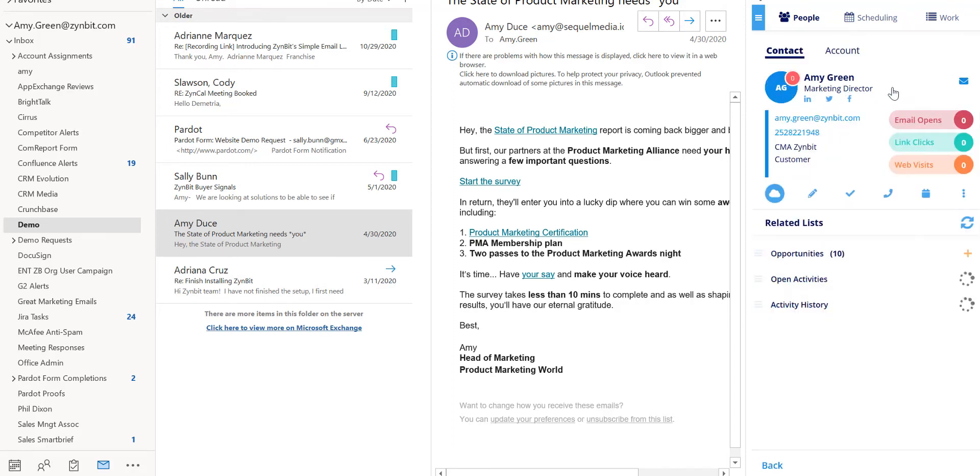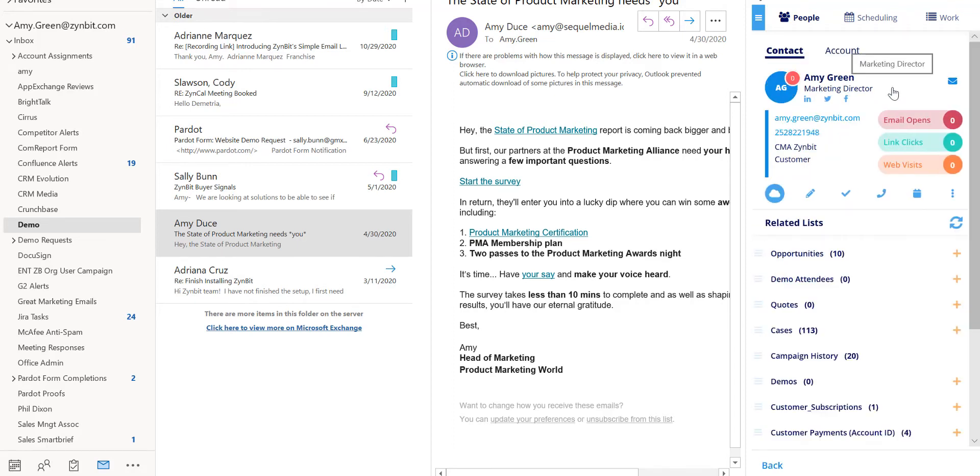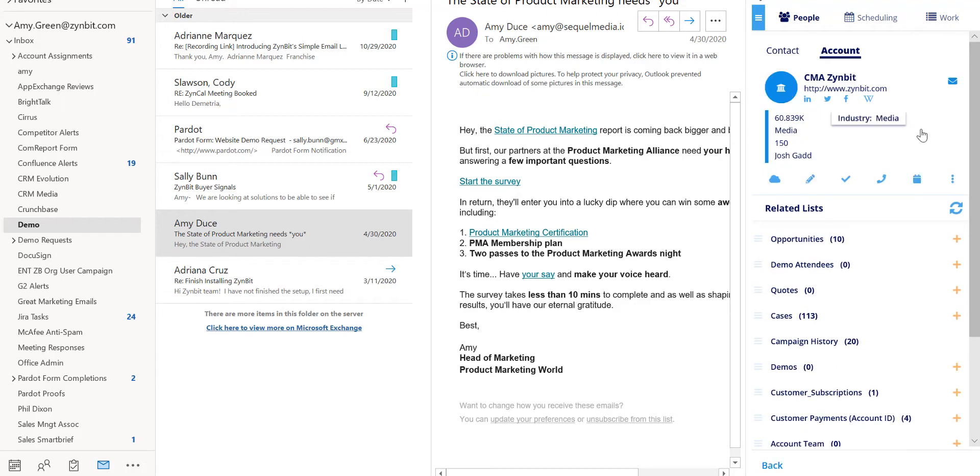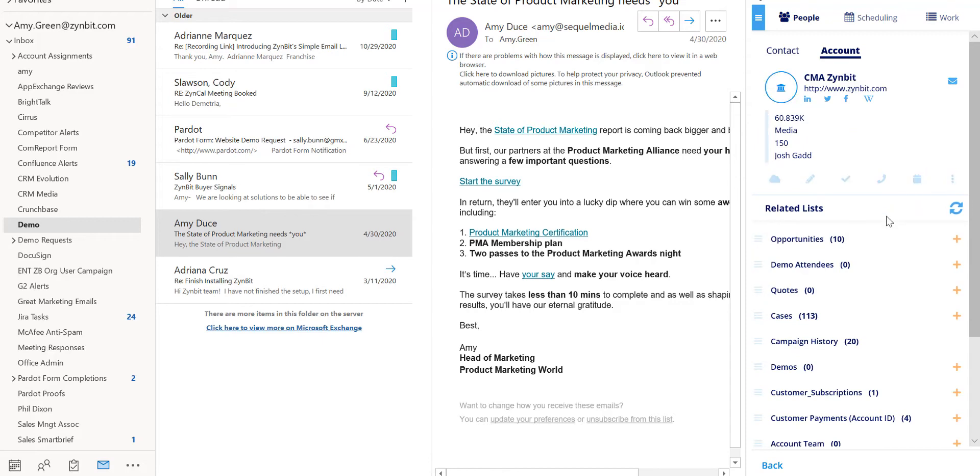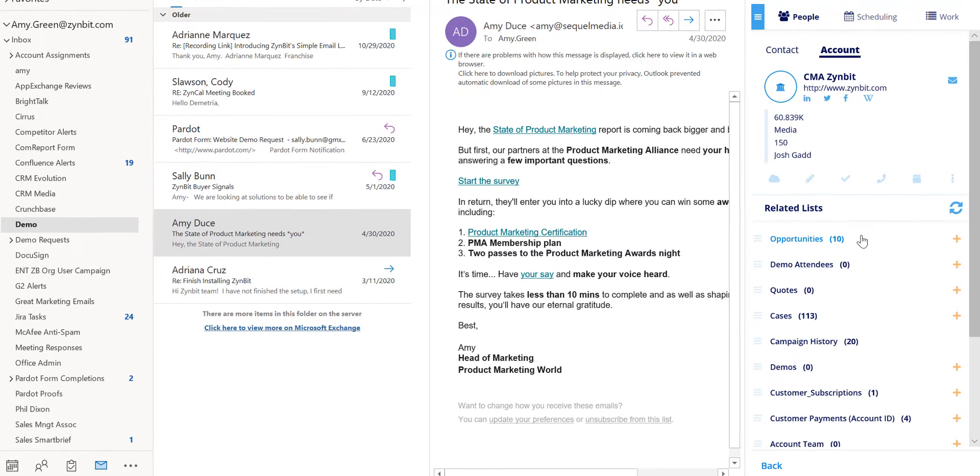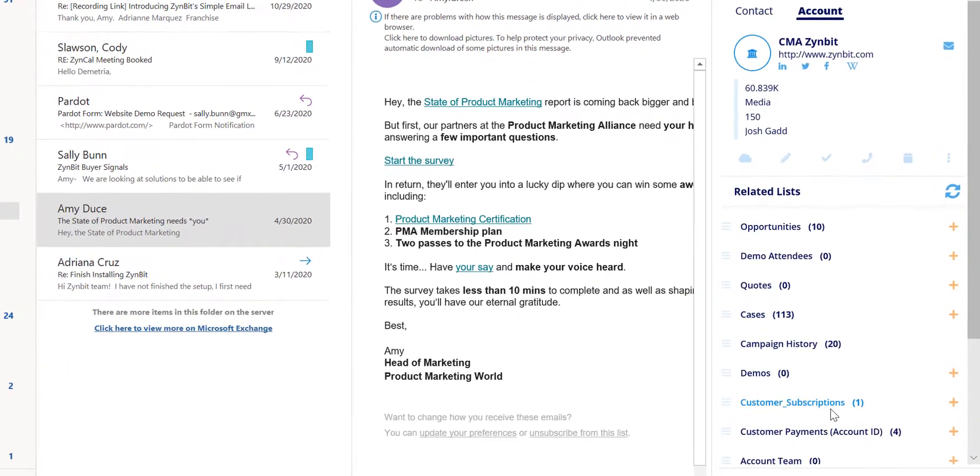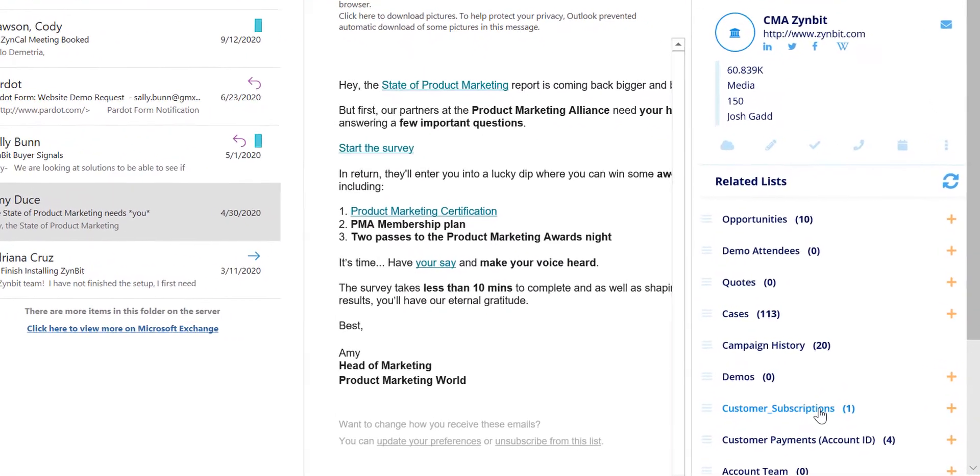When you are on a current contact or account record displaying through your Salesforce org inside the inbox, you have the option of exploring related records such as opportunities, cases, and other custom objects.